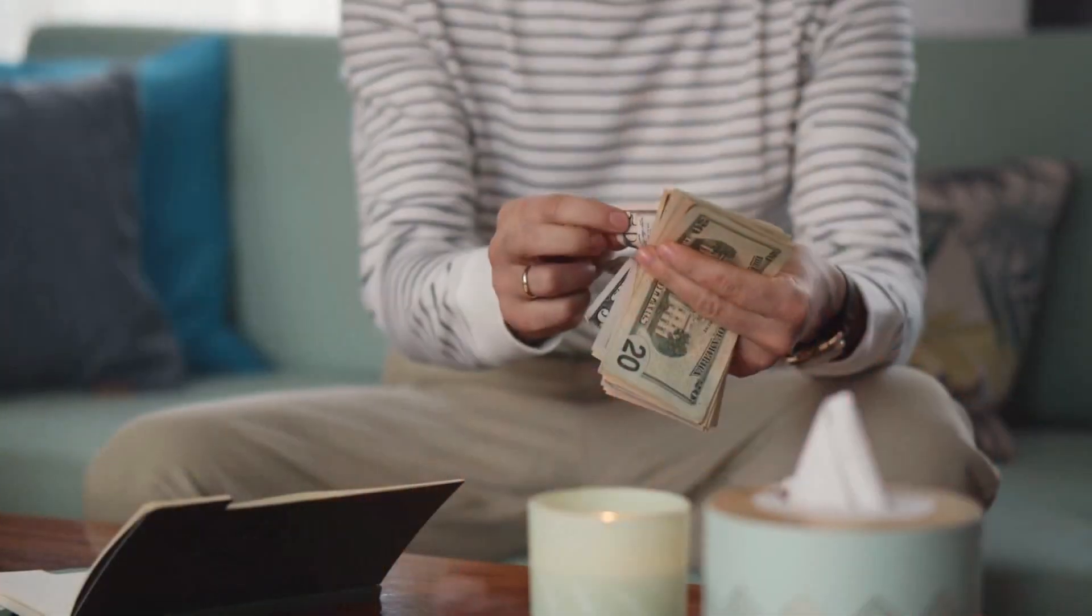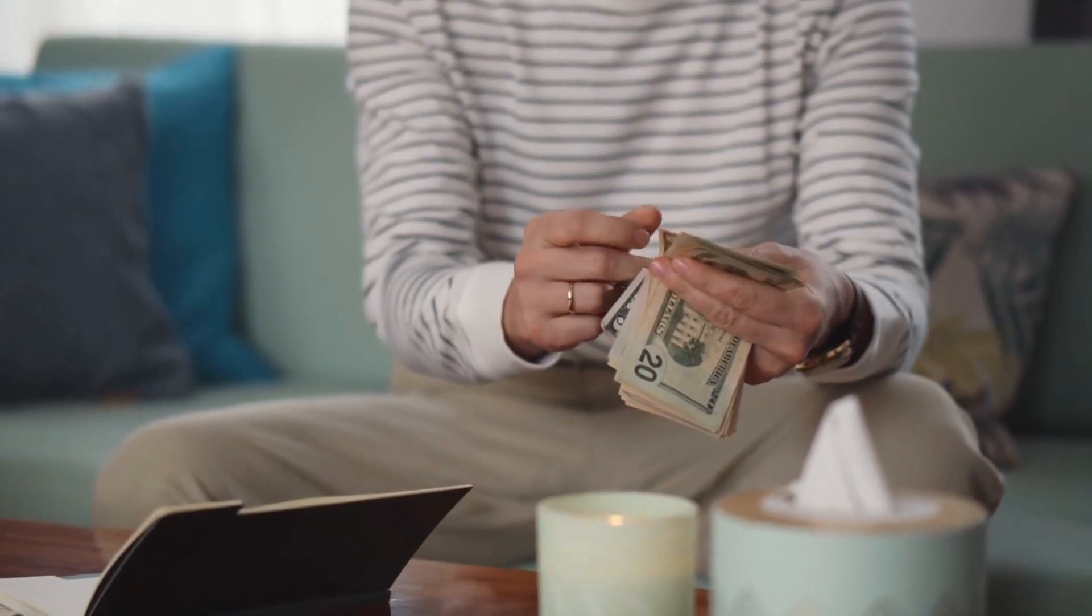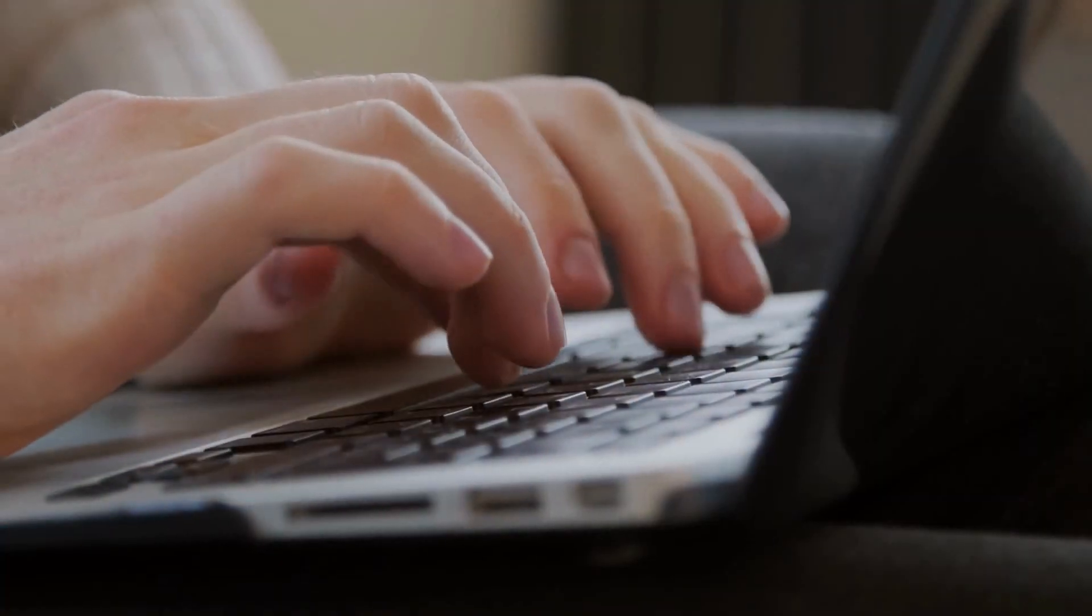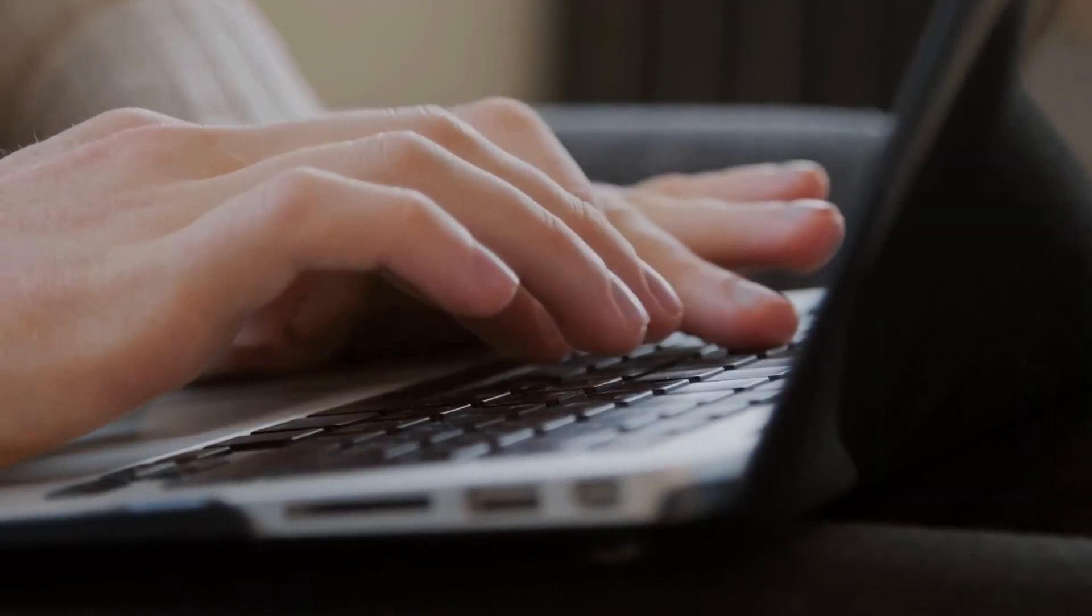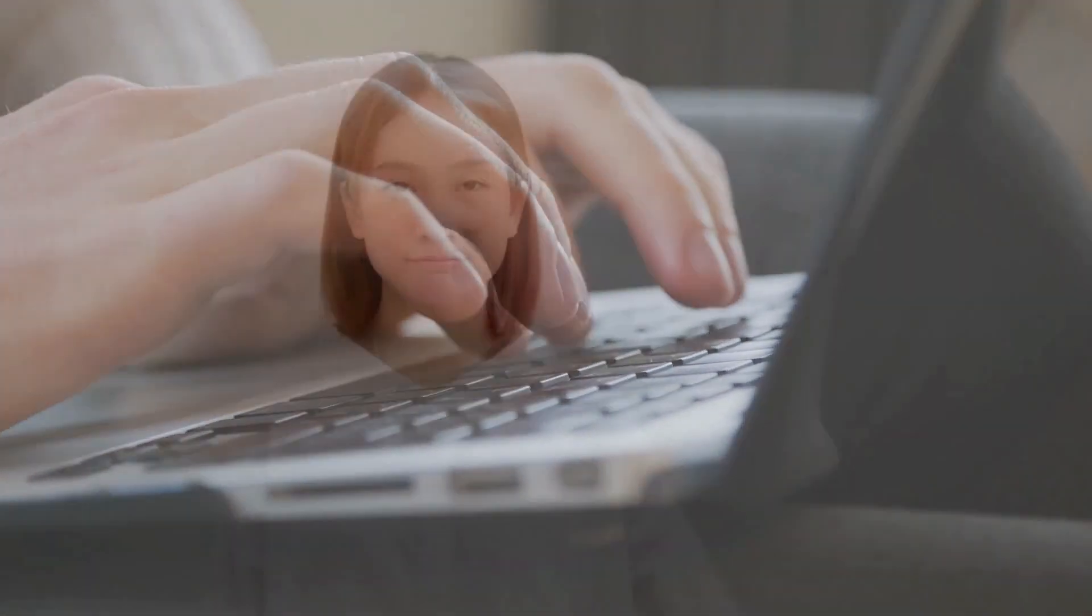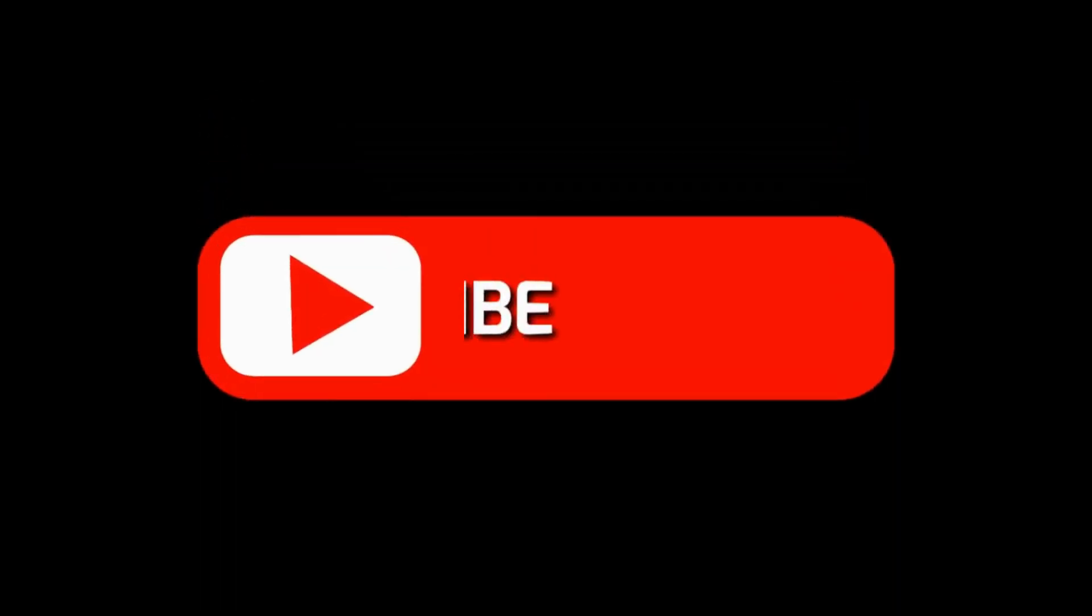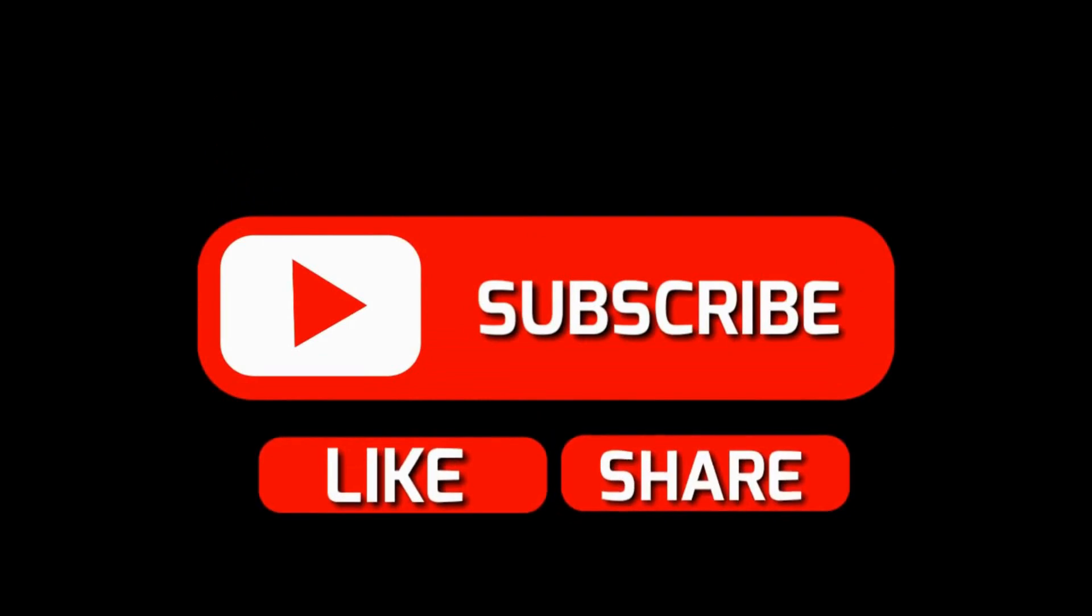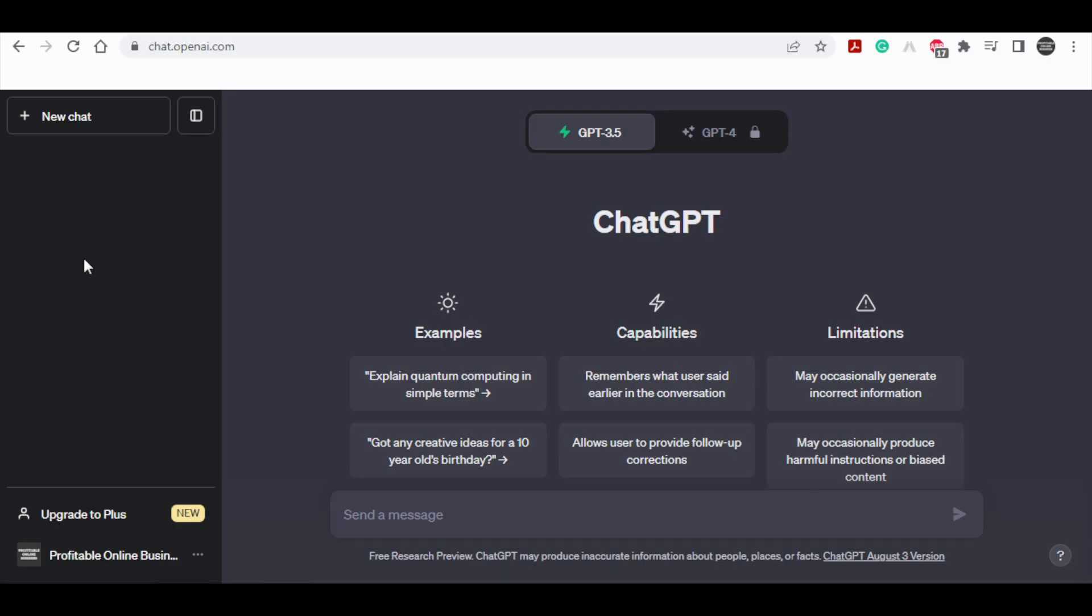In this video, I will provide you with a comprehensive tutorial on generating income using ChatGPT. This newly launched application offers a promising opportunity, accessible even for beginners for absolutely free. Before we start, please hit that like button and subscribe to my channel. This helps me produce more videos and provide more valuable information. With that being said, let's get straight into this video.